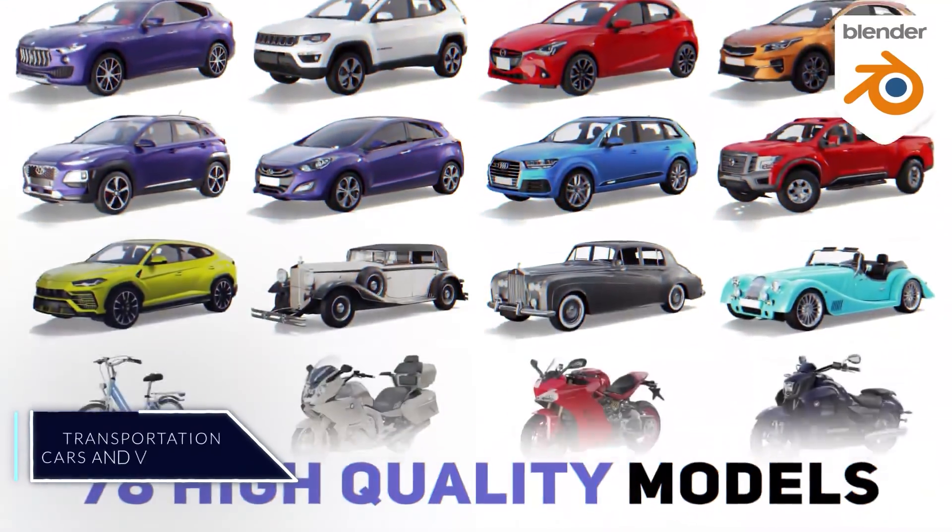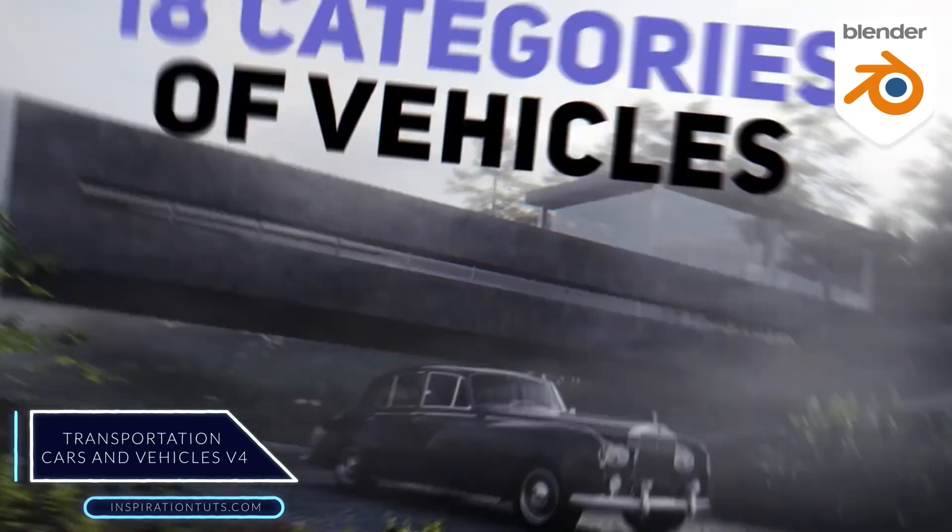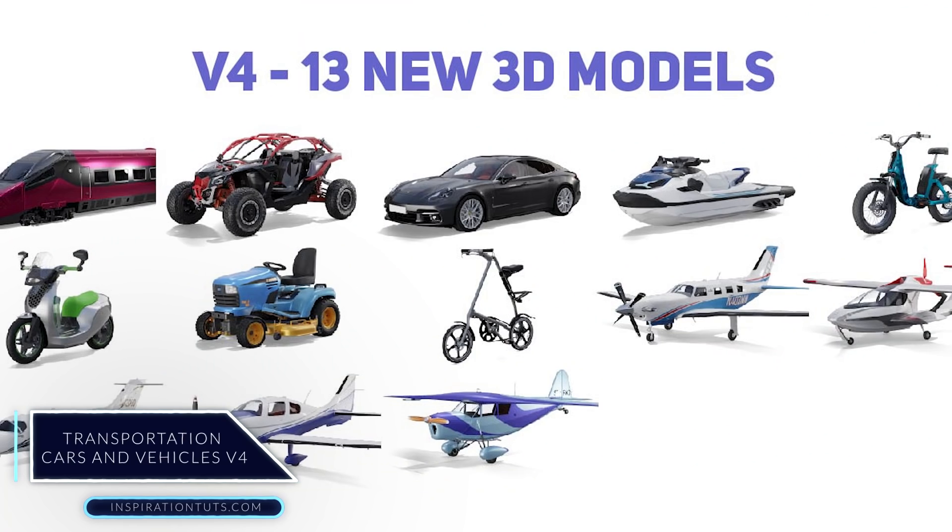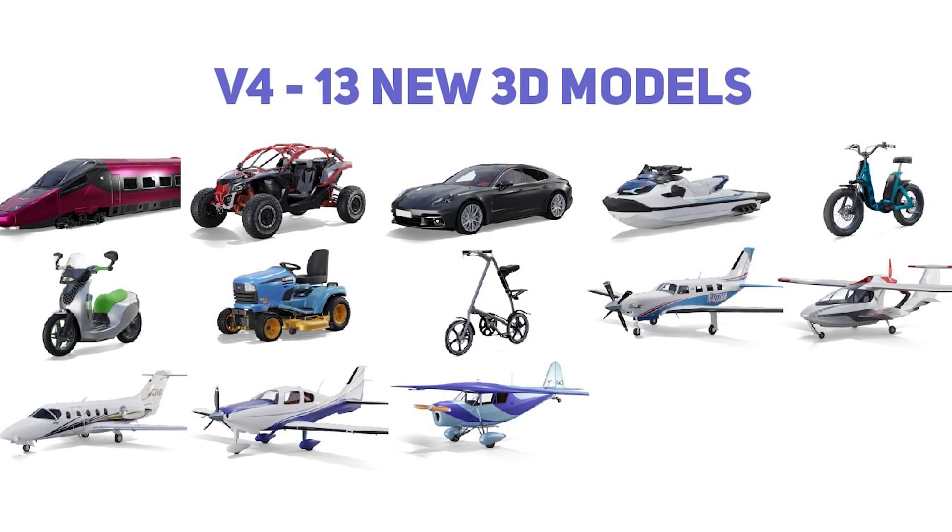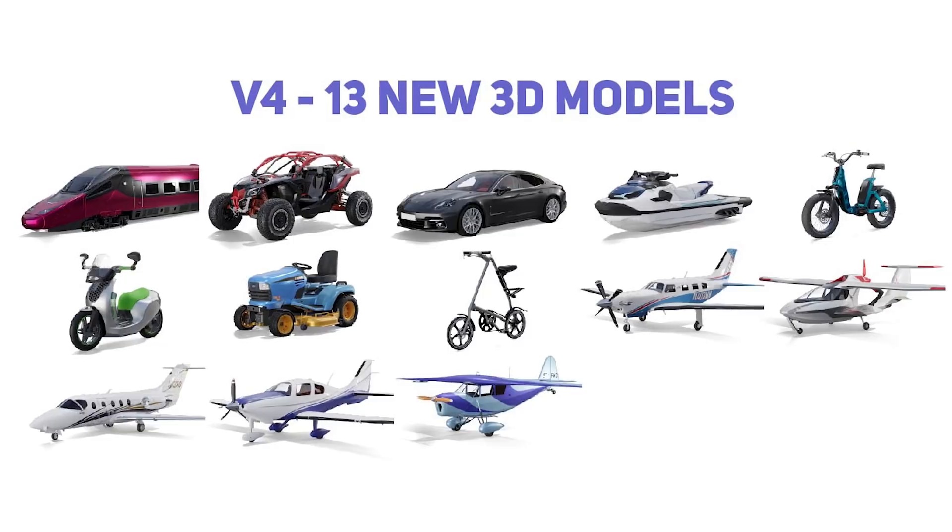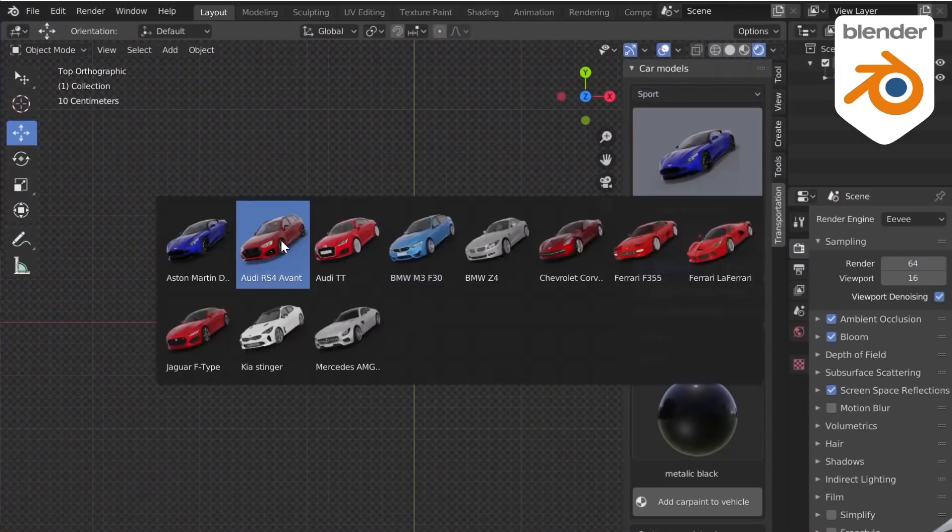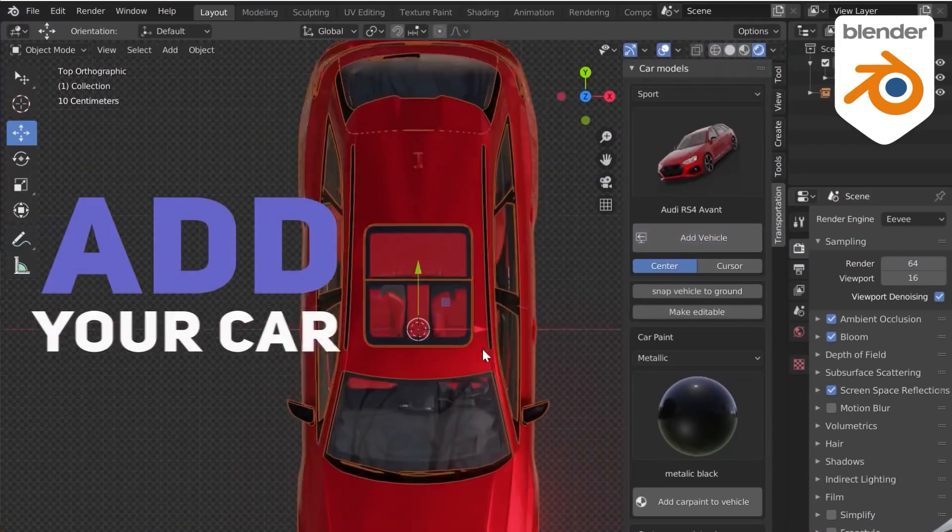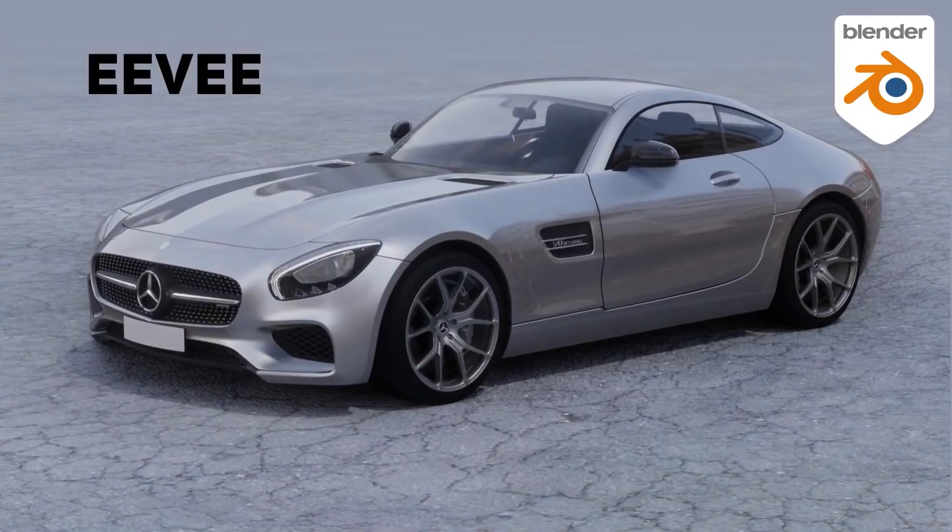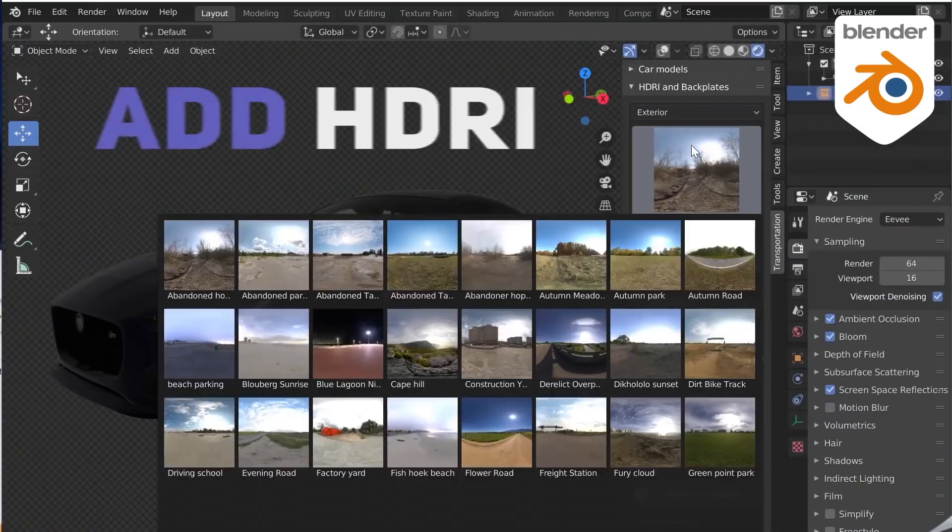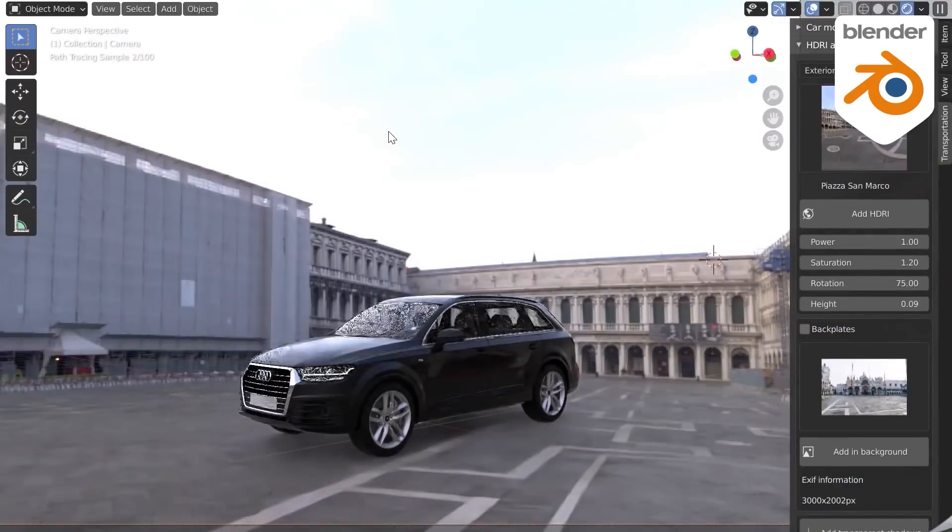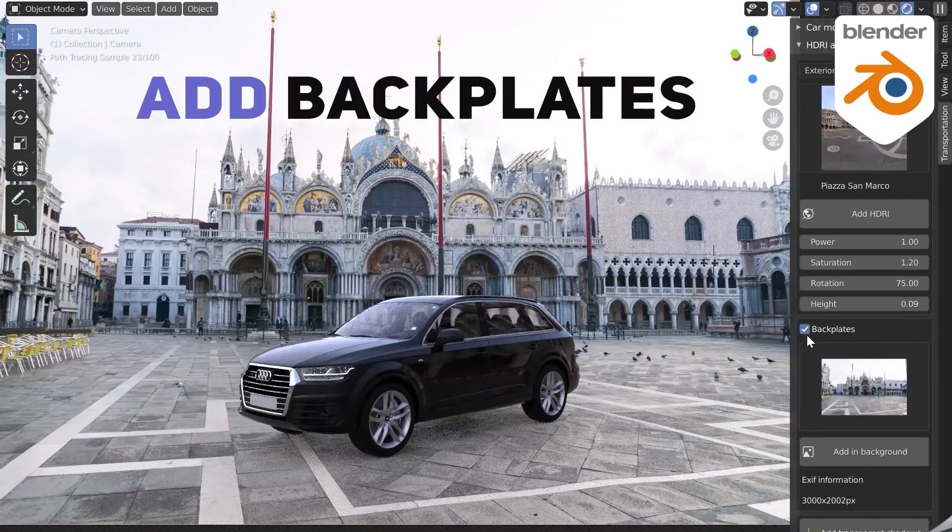Next, we have the new Transportation add-on version 4 that was released recently, and with it comes a lot of new high-quality detailed assets. There are 13 new assets including a scooter, jet ski, two bikes, a tractor, one leisure vehicle, a car, and five different airplanes. Transportation right now contains a big library of high-quality and detailed vehicles, and they are fully rigged and optimized for Blender, and all the models are compatible with both Cycles and Eevee. In addition to that, there is a big library of high-dynamic range images and backplates that will help you create realistic renders in just a few minutes.